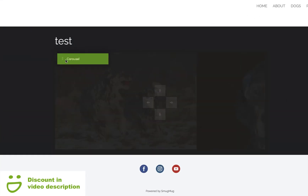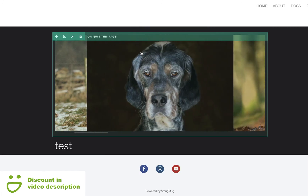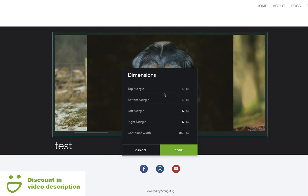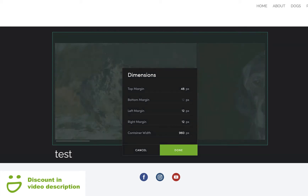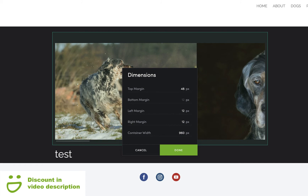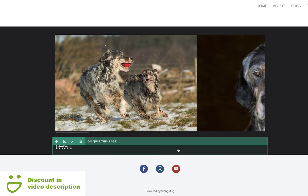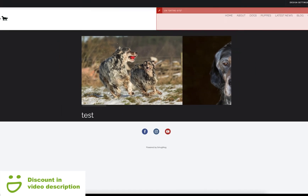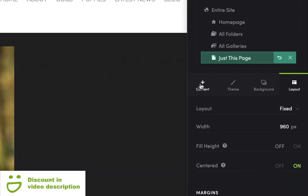Let's have a look — click the wrench to go back and add more photos if needed. The move tool lets you move the carousel anywhere around the page. The dimensions option will add some space around the carousel. For example, if you set the top margin to 48 that will add a little space above the carousel — we'll leave it at 12 and click Done.